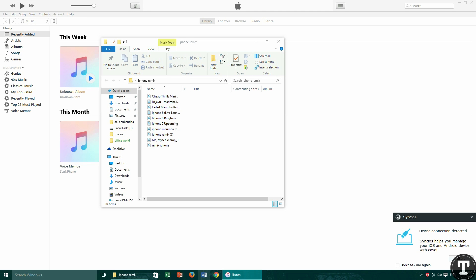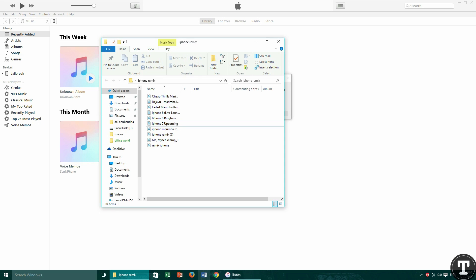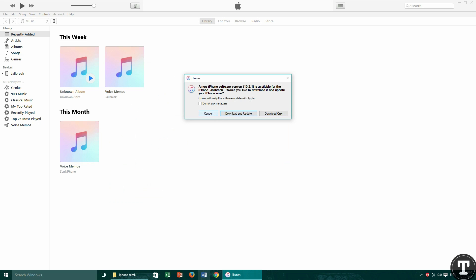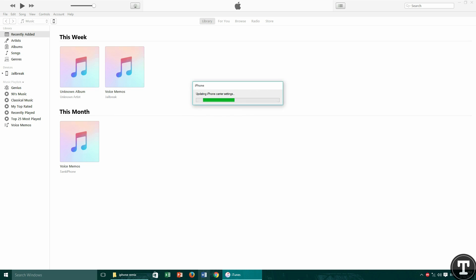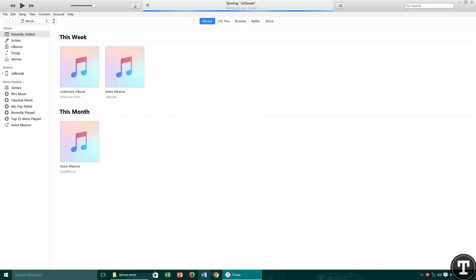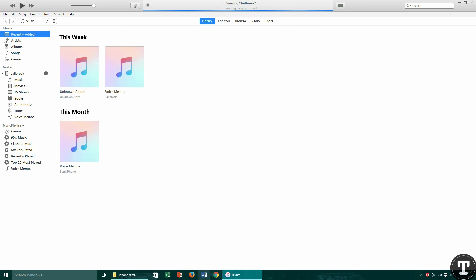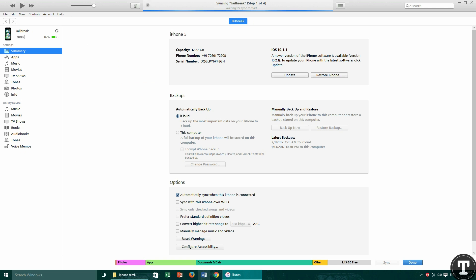For the easy process, just minimize the folder or Explorer window where the songs are kept, and then concentrate on iTunes. Cancel all the updates, and if you want, you can do a carrier update. Now go to device properties from here.